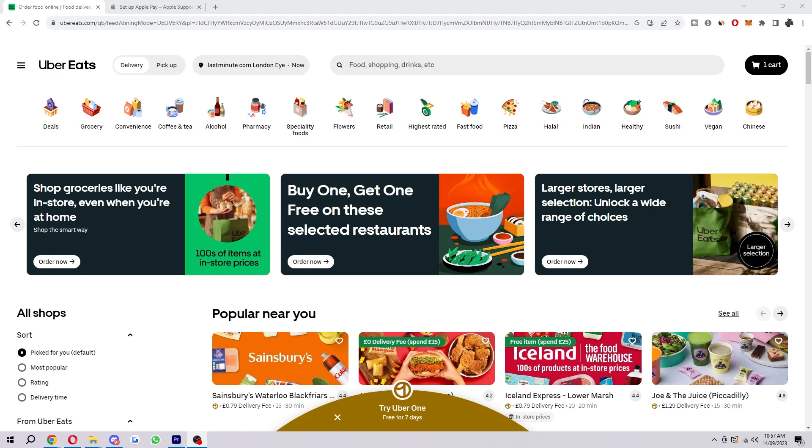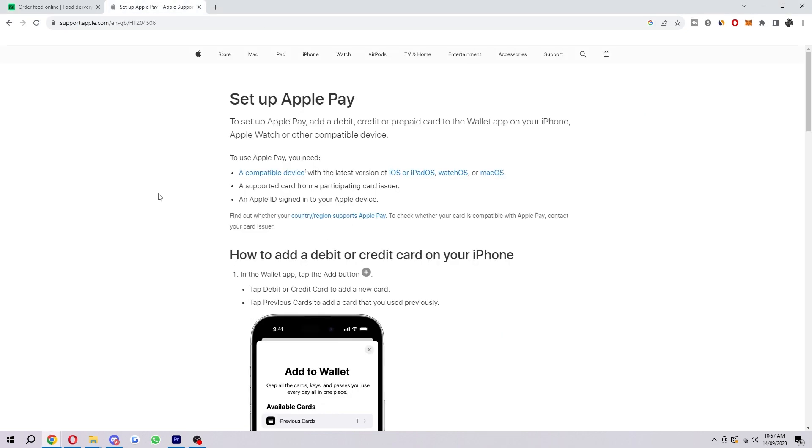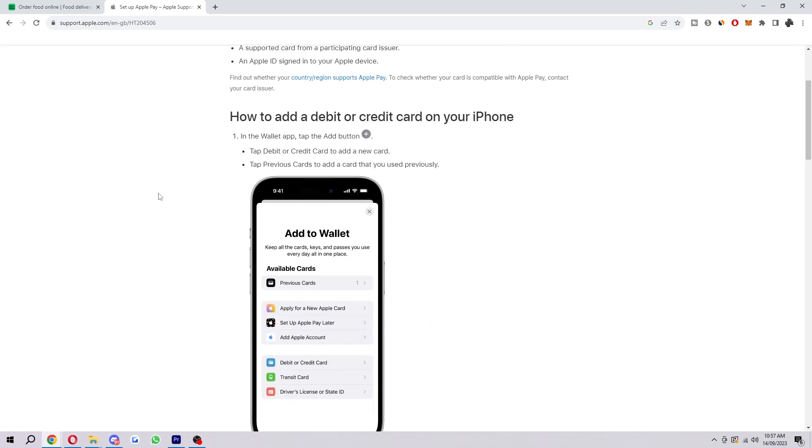The first thing we have to do is add Apple Pay to our iPhone. In order to do that, I will guide you through all the steps now. It is very simple, so don't worry.